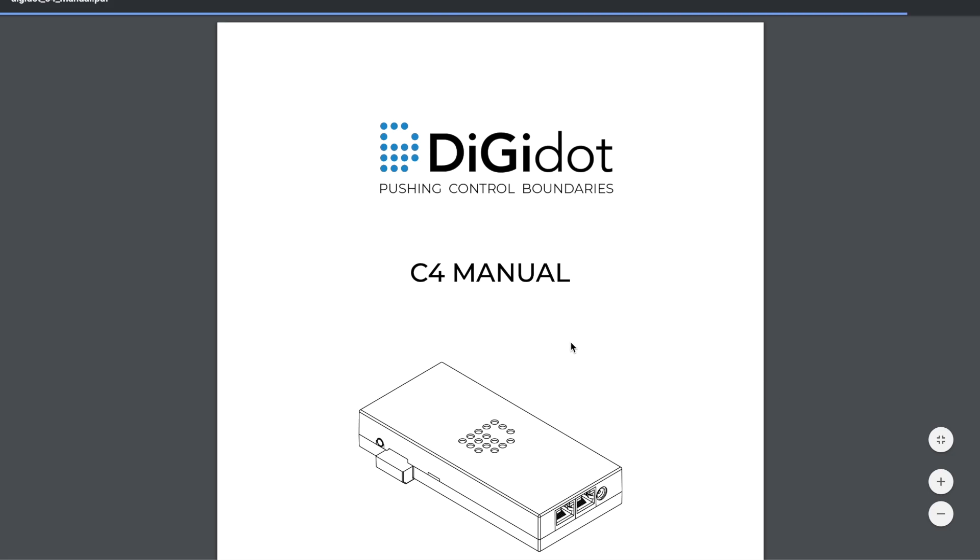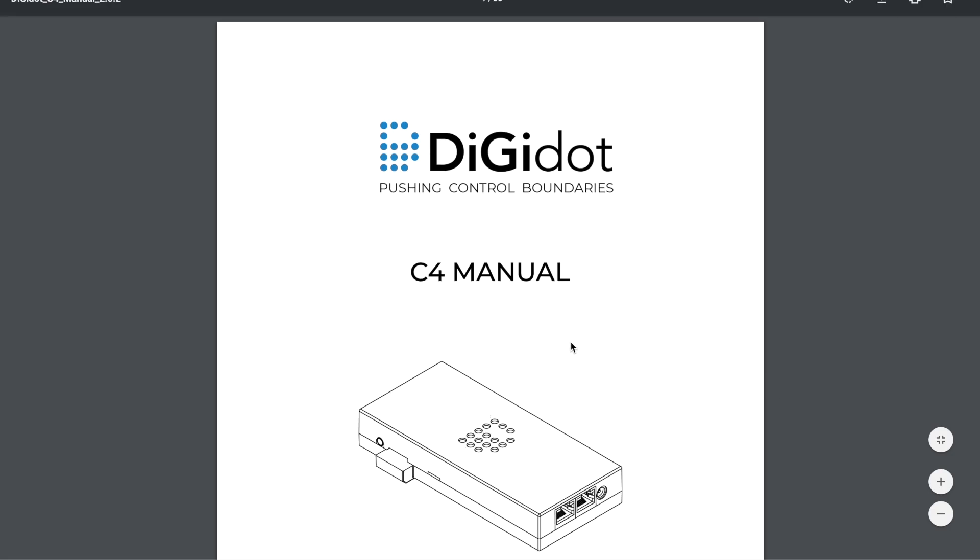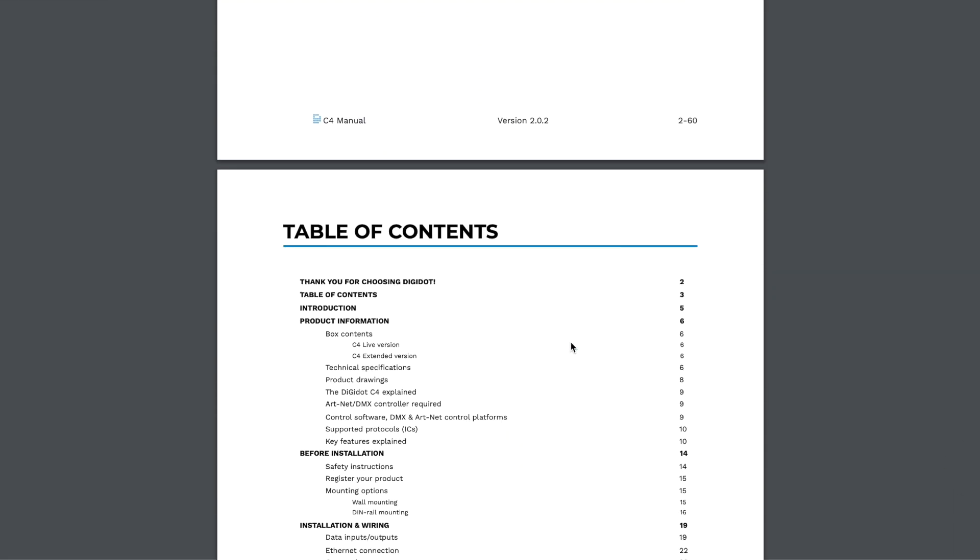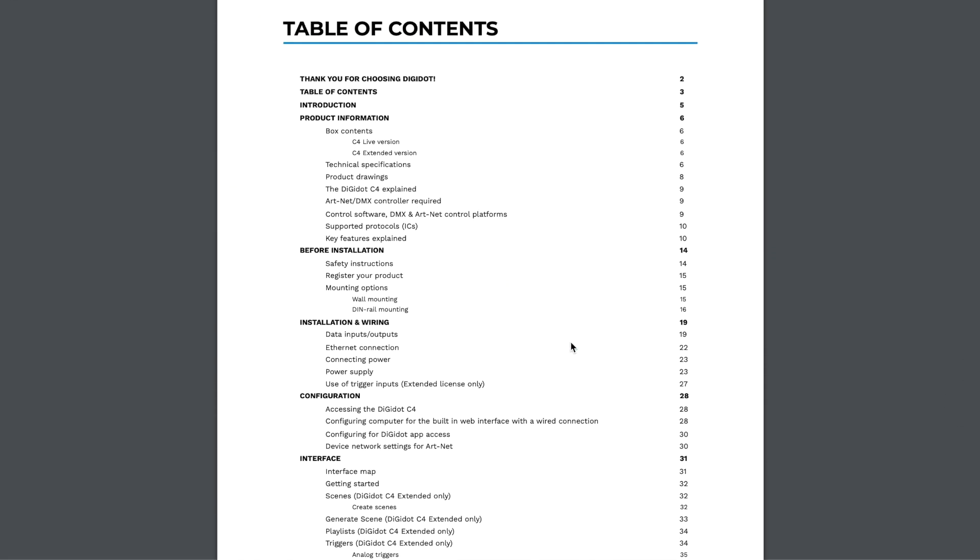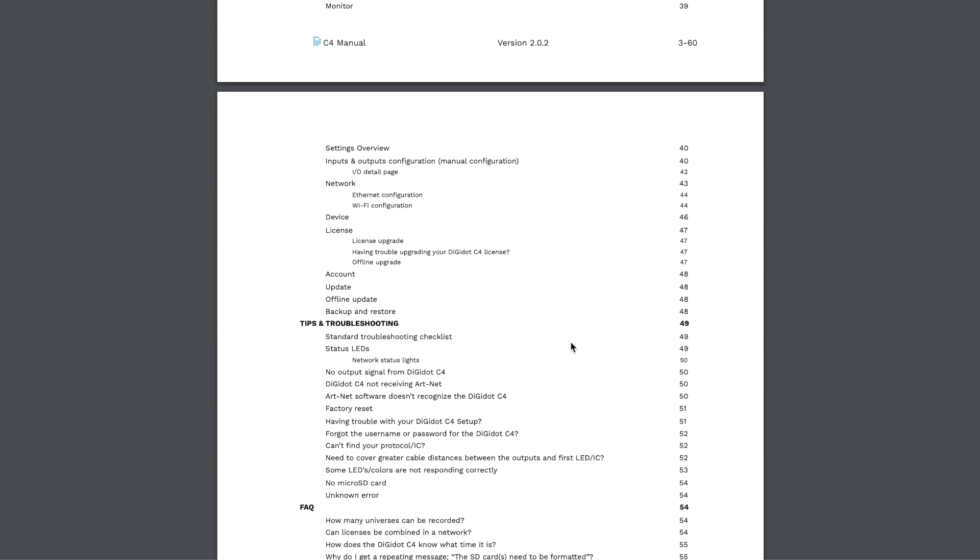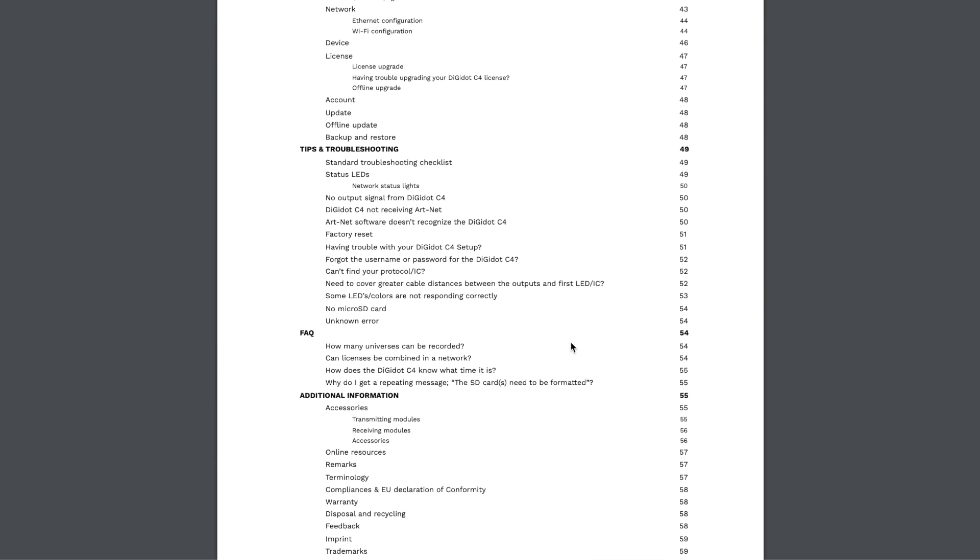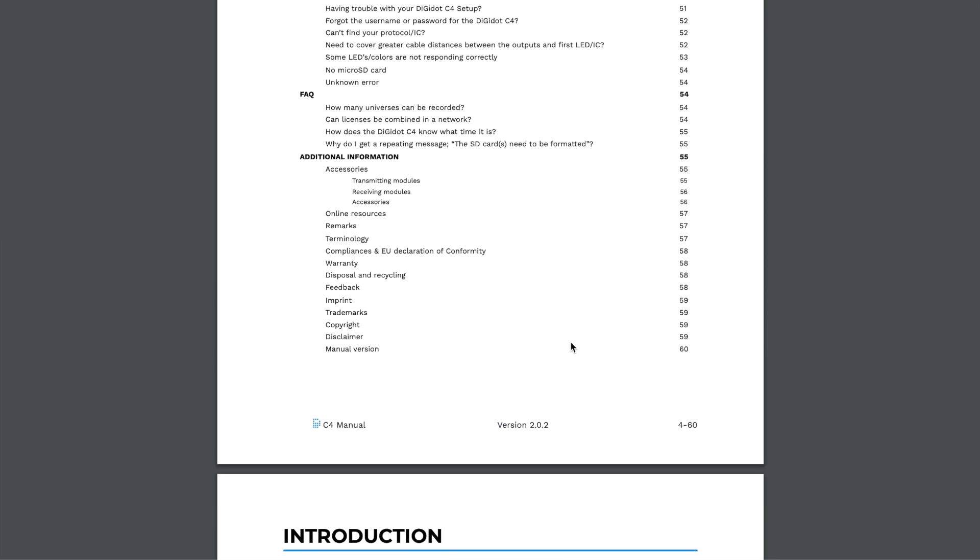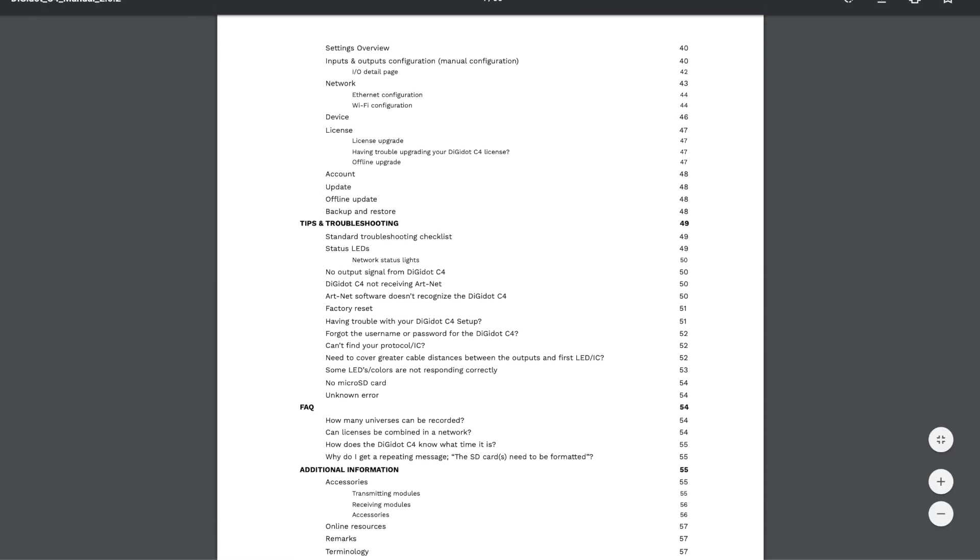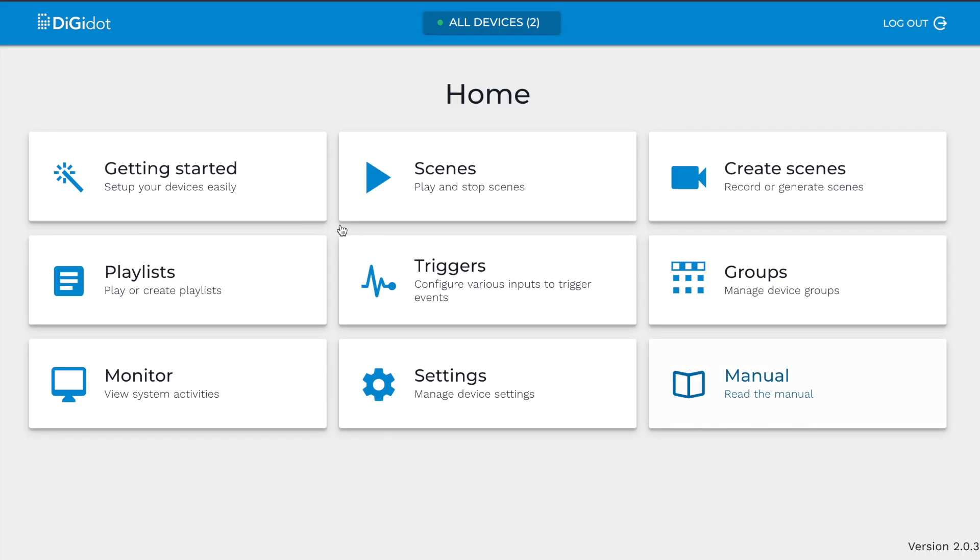Manual. This opens a complete manual of the DigiDot C4 in PDF format. This is very helpful when you are on-site. If you need any information about the DigiDot C4 installation, configuration, or troubleshooting, you will find it here. This was a brief overview and gives you an idea of what you can find in the DigiDot C4 interface and app. For more in-depth information, please read the DigiDot C4 User Manual or contact us. Thank you for watching.